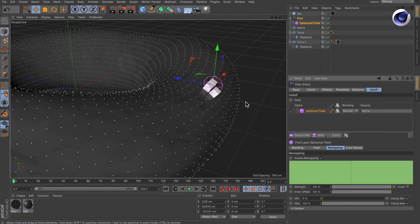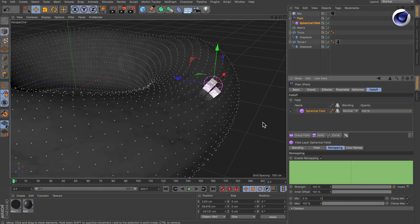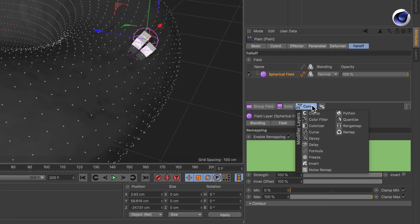I already created a spherical field as the starting point and now let's create another field that is necessary to add the grow effect. And this is the freeze field.